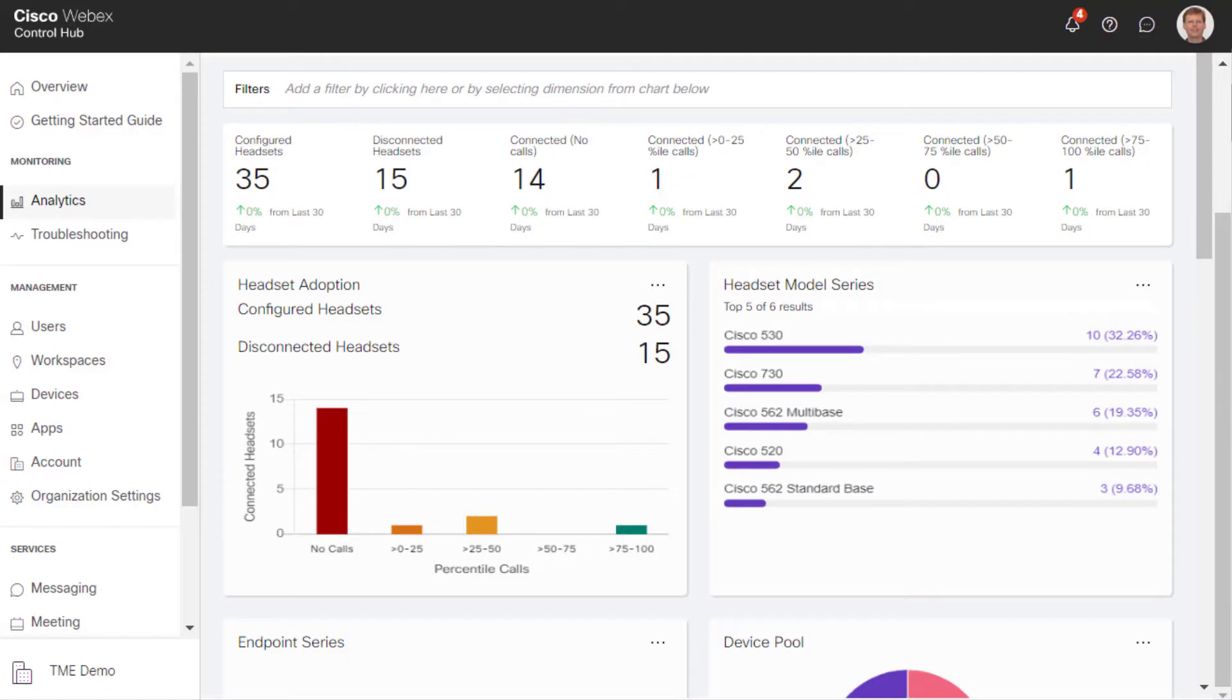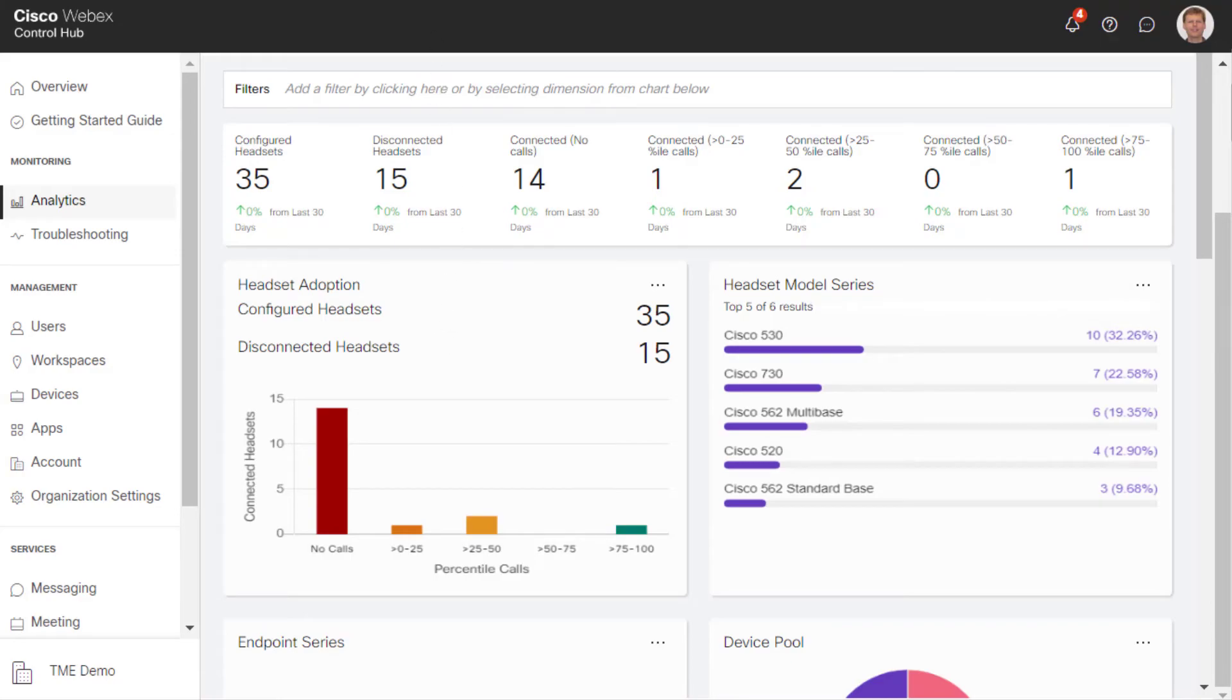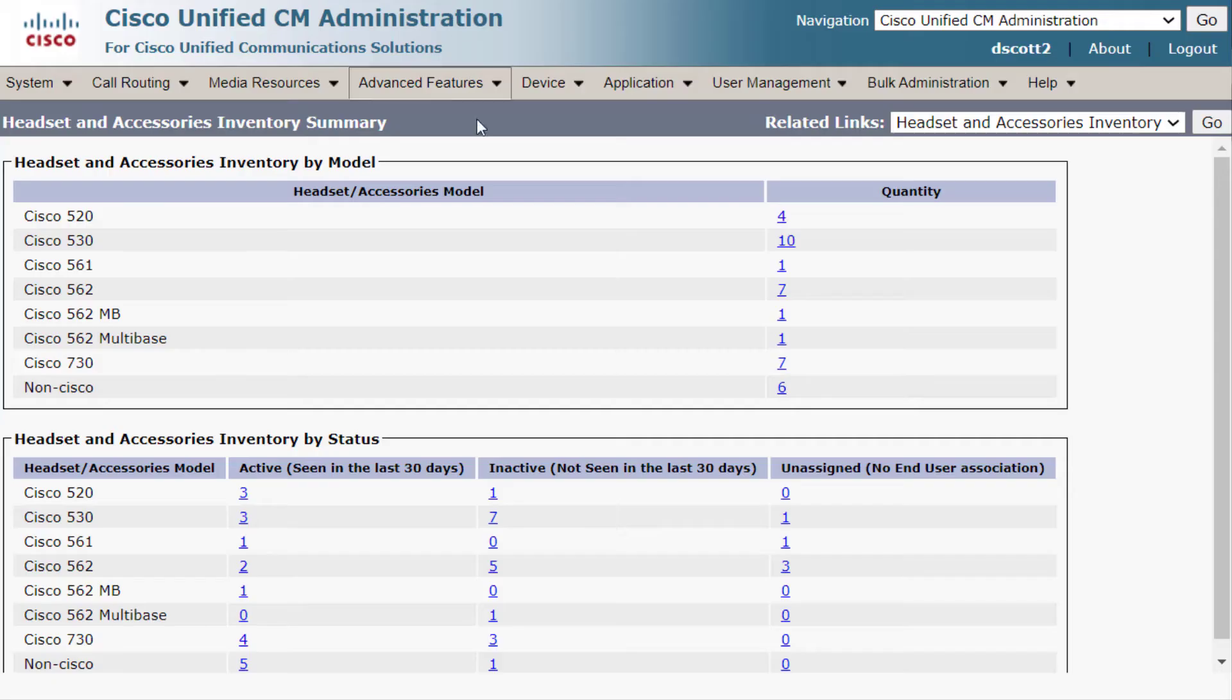Hello. I would like to talk about an exciting new enhancement that is available on our platform called Cloud Connected UC. What we're looking at here is actual headset data that is pulled directly from our on-premise system.